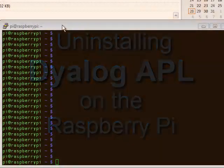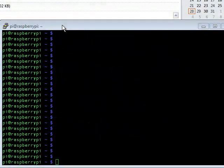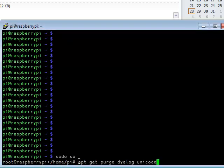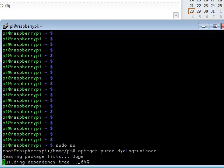Here's how to uninstall Dyalog APL from the Raspberry Pi. First thing you do is make yourself root, and then you type the uninstall command. Okay, that's it. Enjoy!